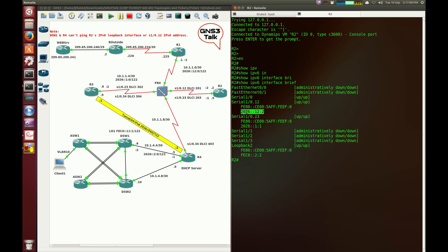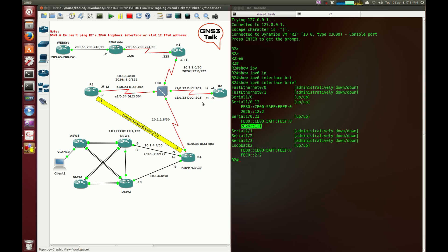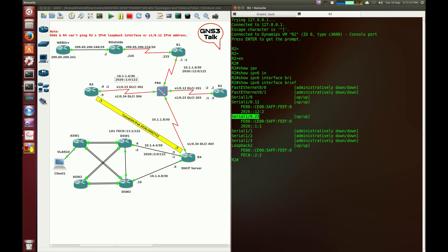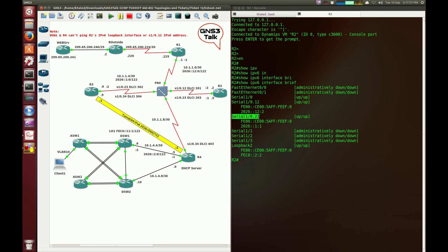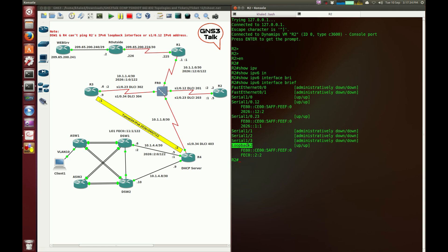So this is the interface .12 which connects to router 1. I'm just really trying to understand how things are connected. Serial 1/0.23 has 2026:11. Okay, so this 23 connects router 2 to router 3, and there's a loopback as well, an IPv6 loopback address.